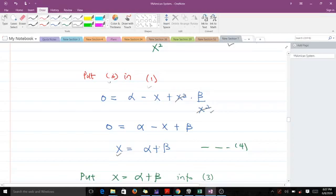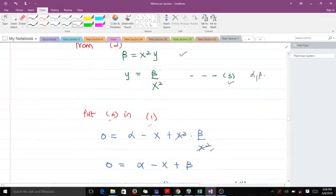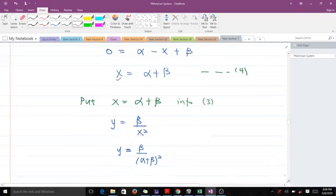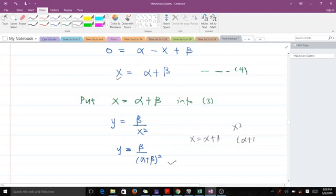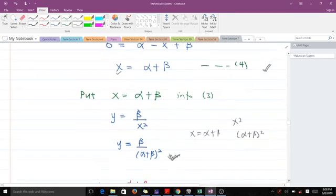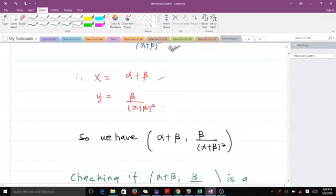We have expressed x in terms of α and β as x = α + β. Now substituting back into equation 3, since x = α + β, we have x² = (α + β)², so y = β/(α + β)². Bringing these two together gives us the fixed point: x = α + β and y = β/(α + β)².